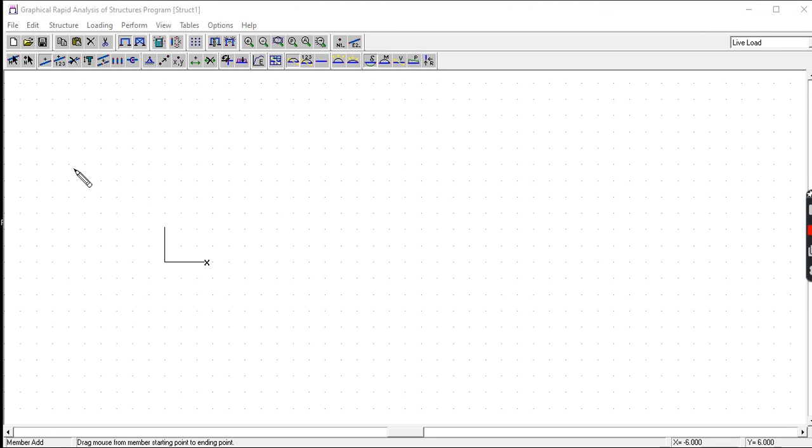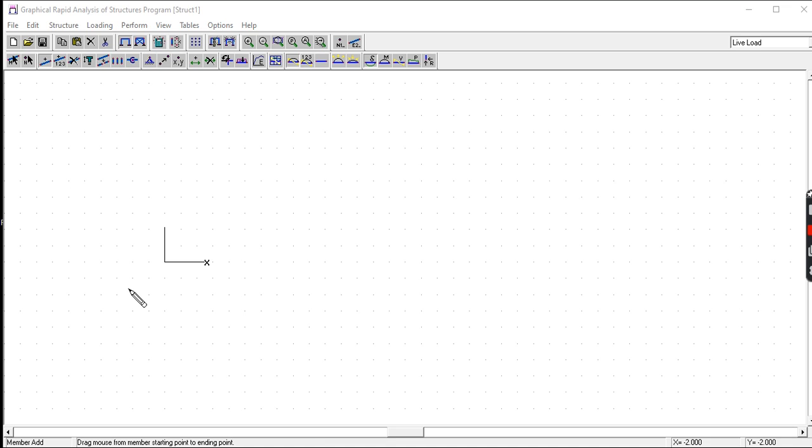This video is a tutorial on how to use the GRASP software application. GRASP meaning Graphical Rapid Analysis of Structures Program. This is a two-dimensional structural analysis program. In using this application, first we are going to set the units.